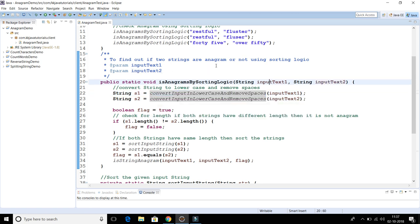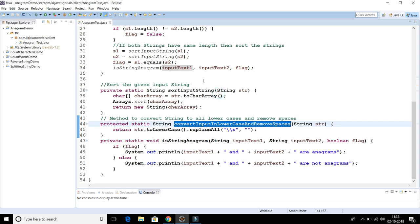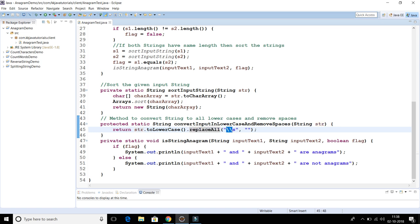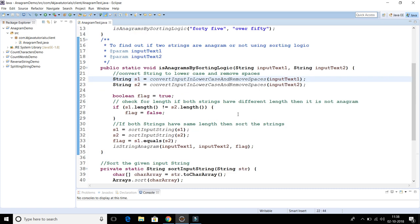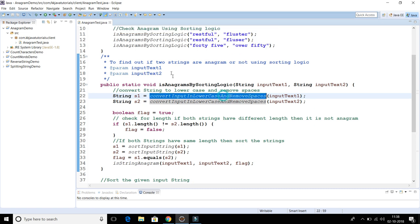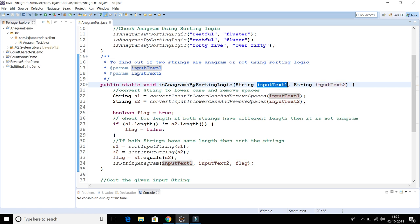We have a utility method that converts the input string to lowercase and removes spaces. In this private method, I pass the input string, call the 'toLowerCase' method to convert it to lowercase, and then call 'replaceAll' with the regular expression double-backslash-s to remove all spaces from the input string.